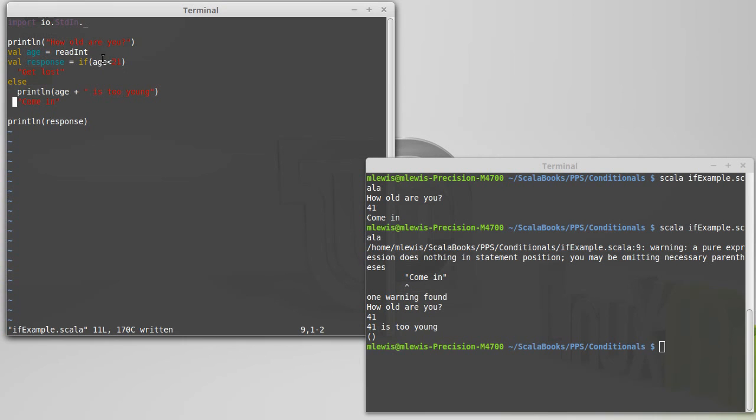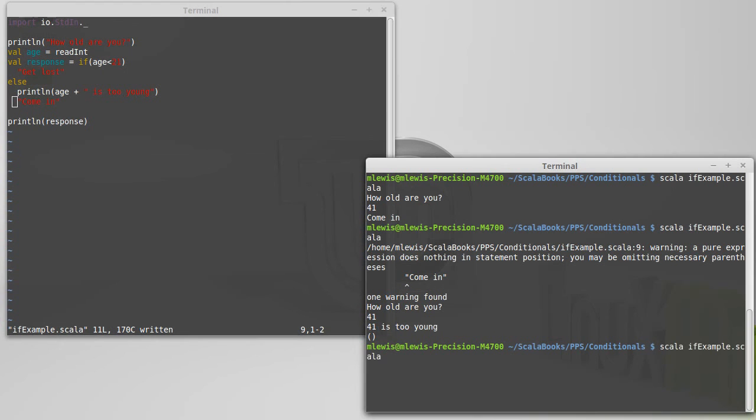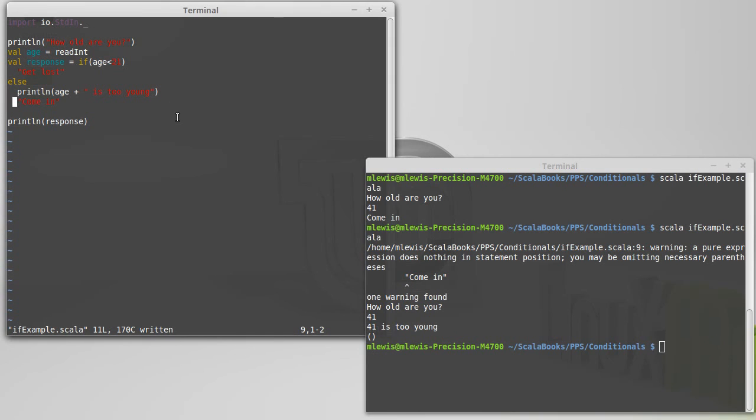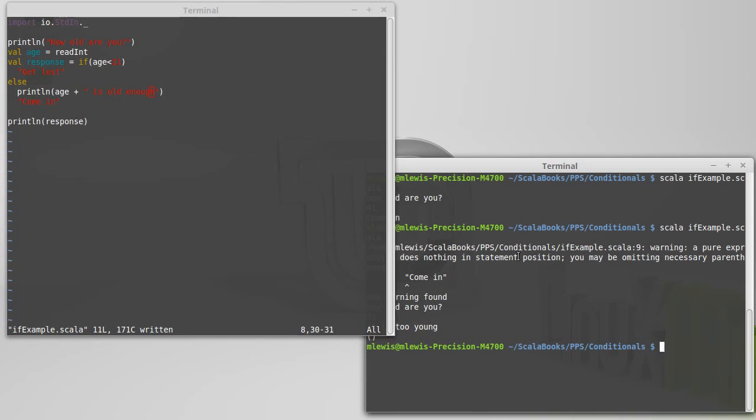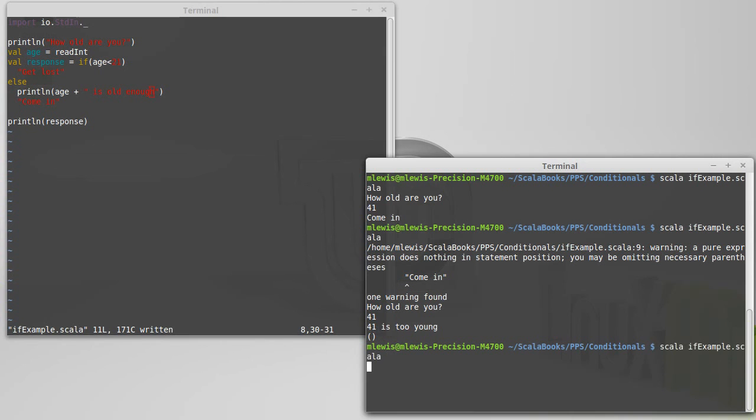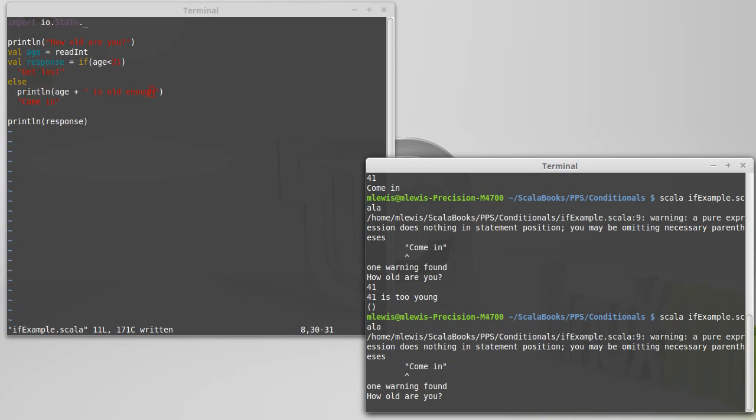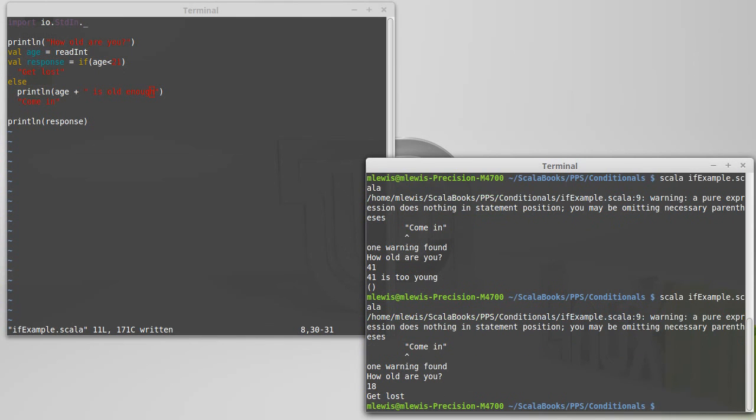And since age is, and what if I type in, oh, okay, because I have this, I put the print on the wrong side there, so the logic doesn't follow. Let's go ahead and fix that. Is old enough. Just to make it clear.